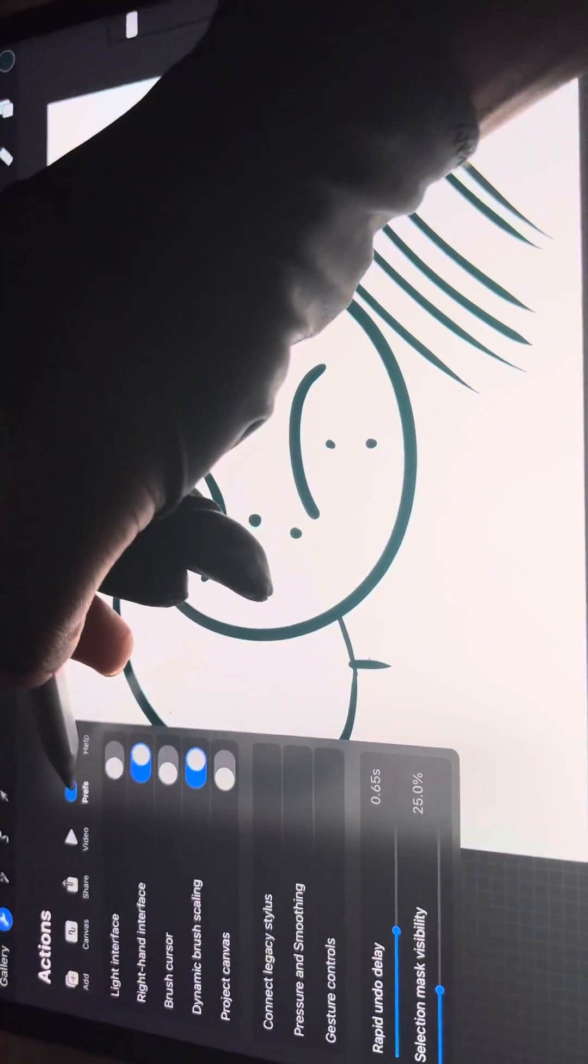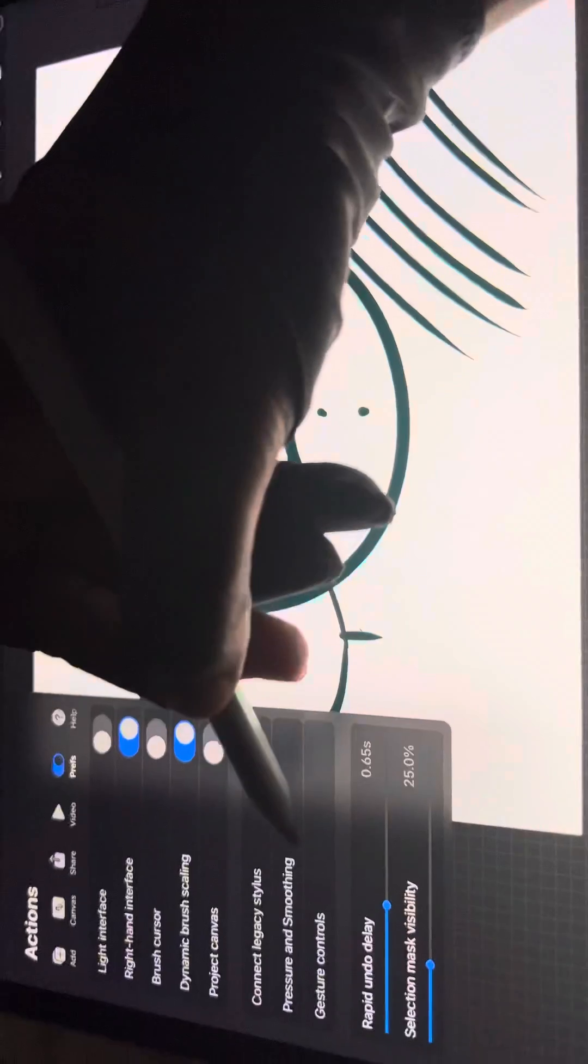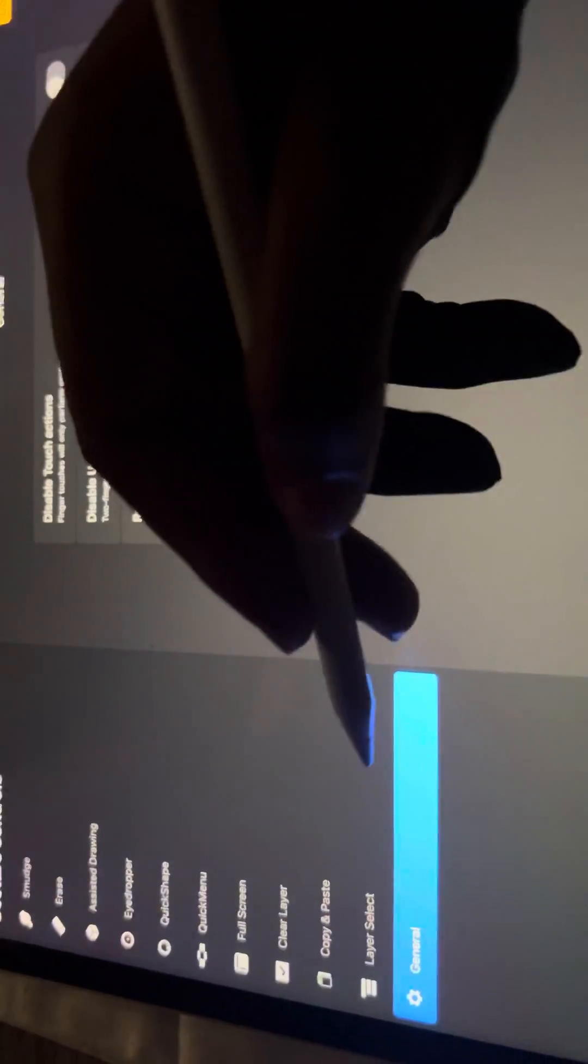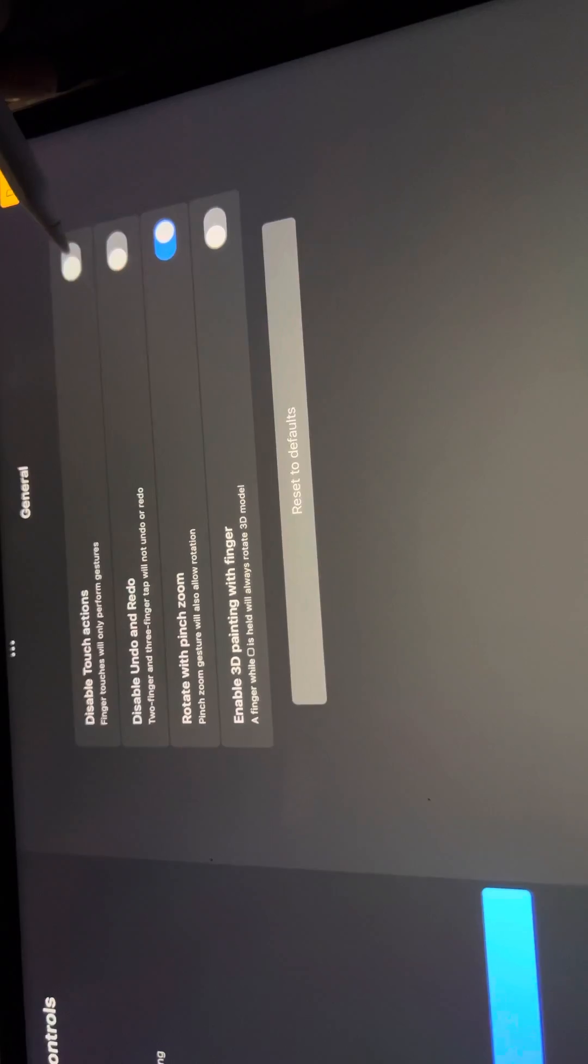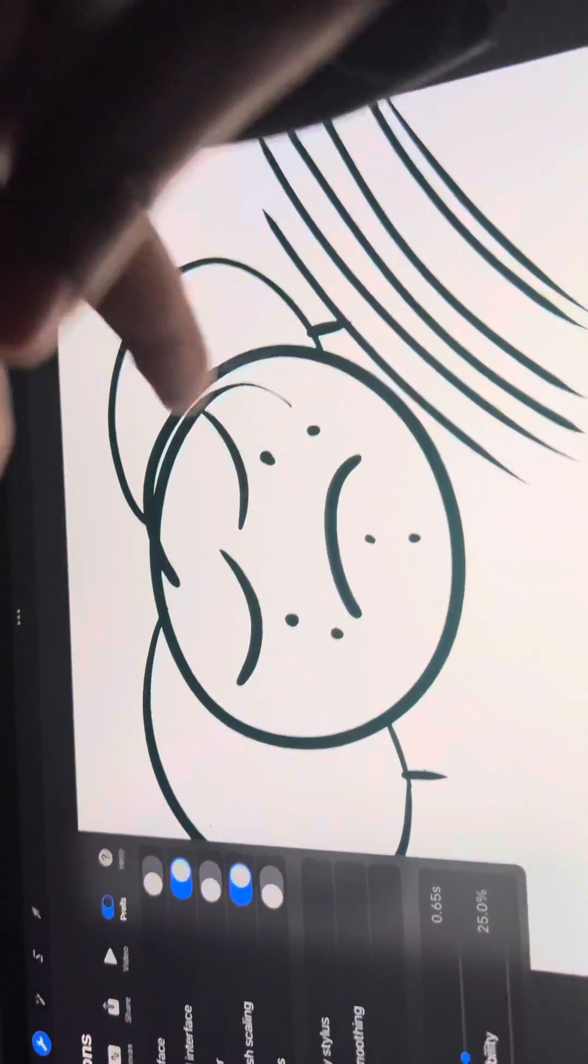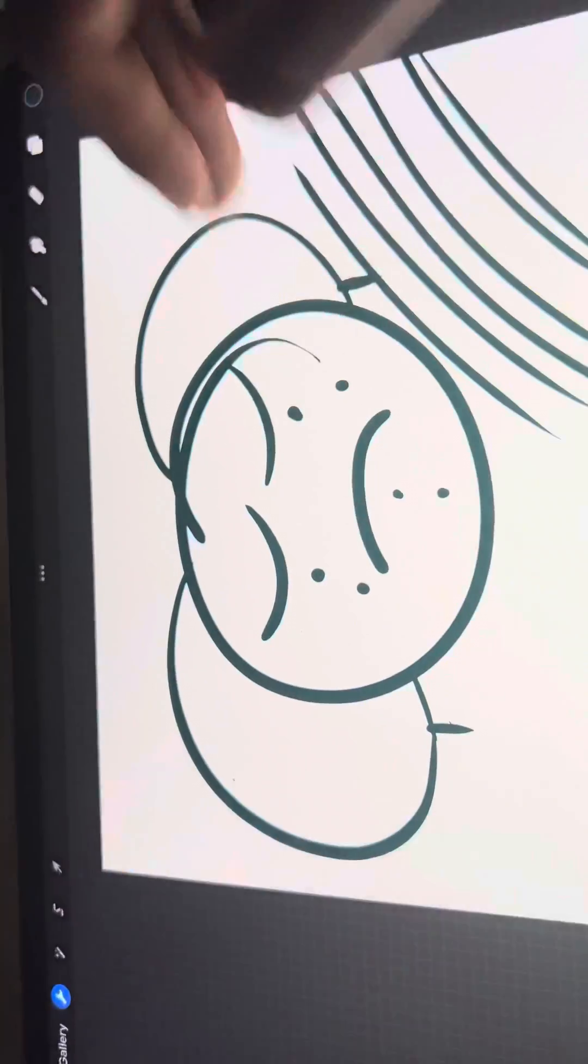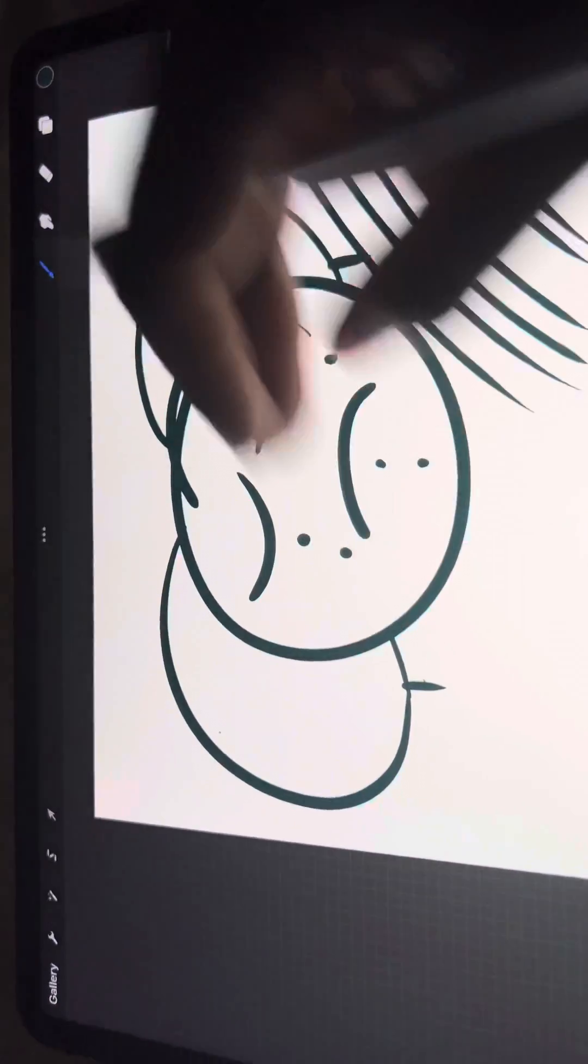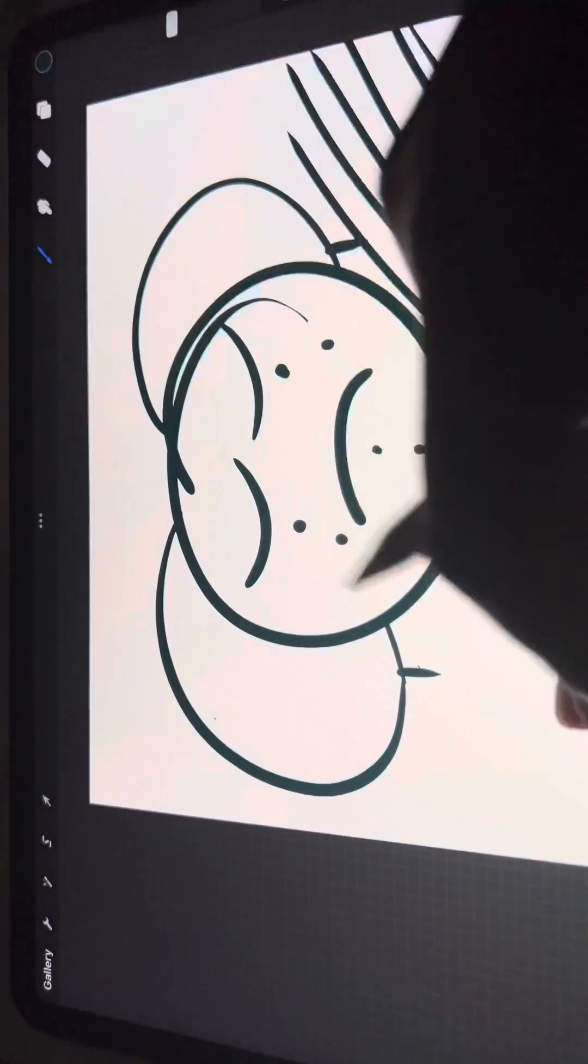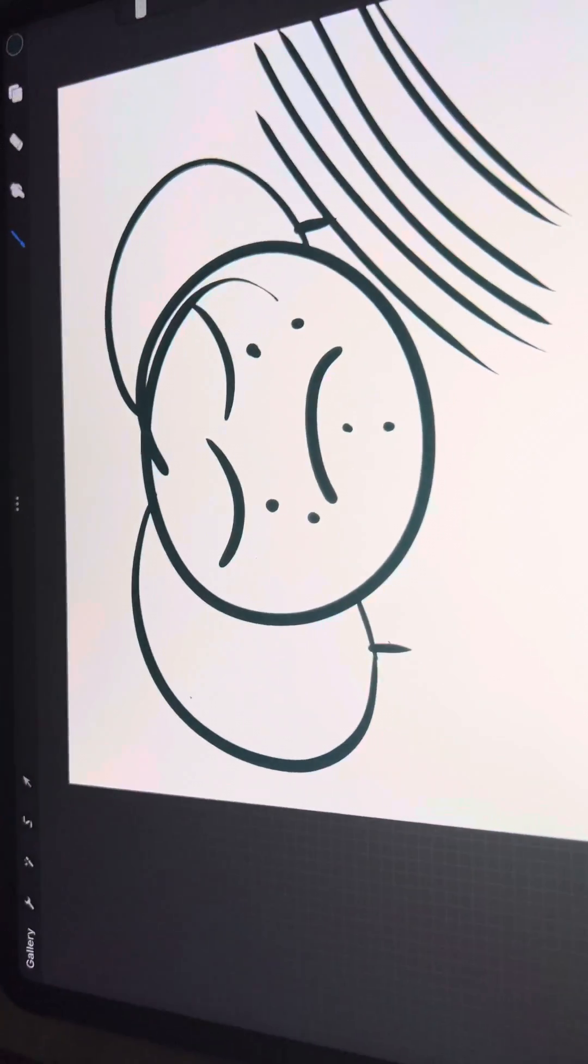So just go back, tap on preferences, gesture controls, general, then disable touch actions, toggle on, done. And so when I do this, nothing happens. So yeah.